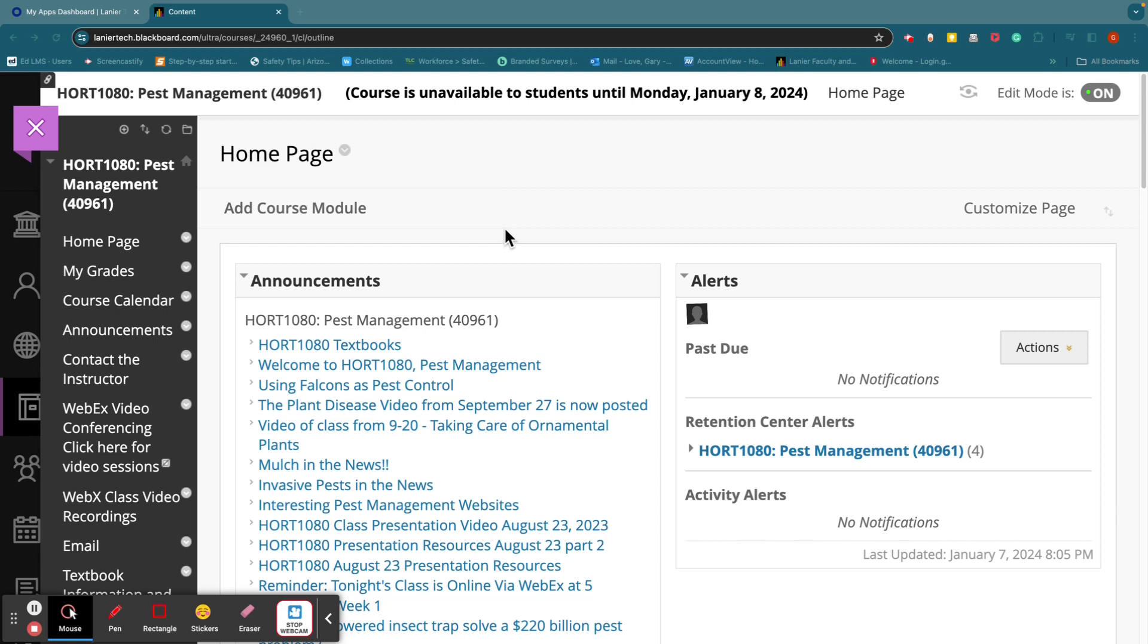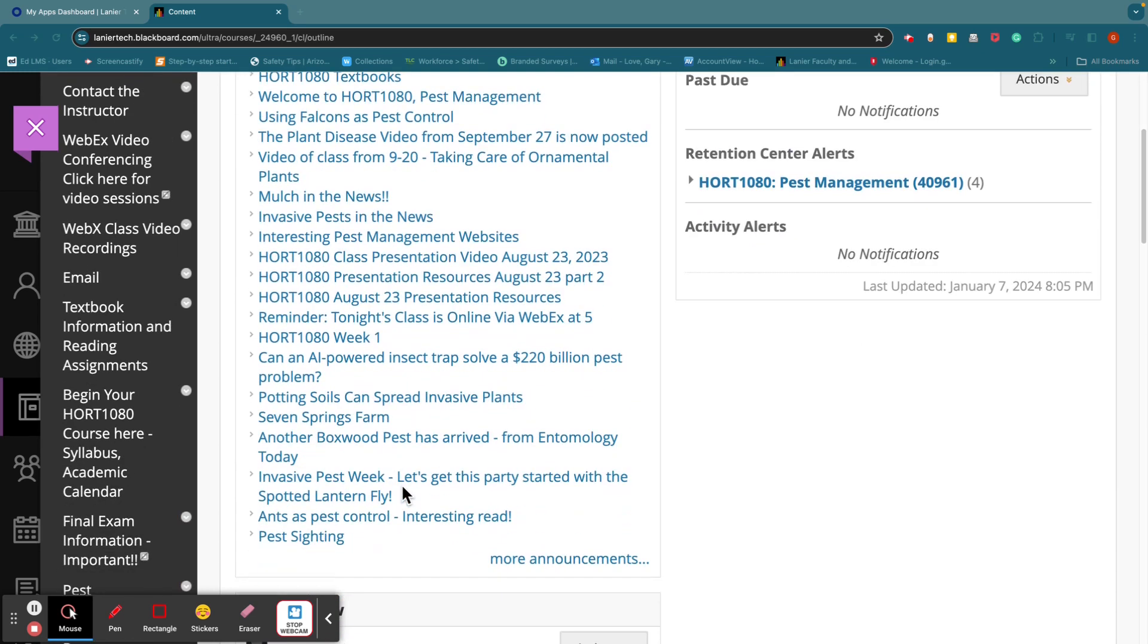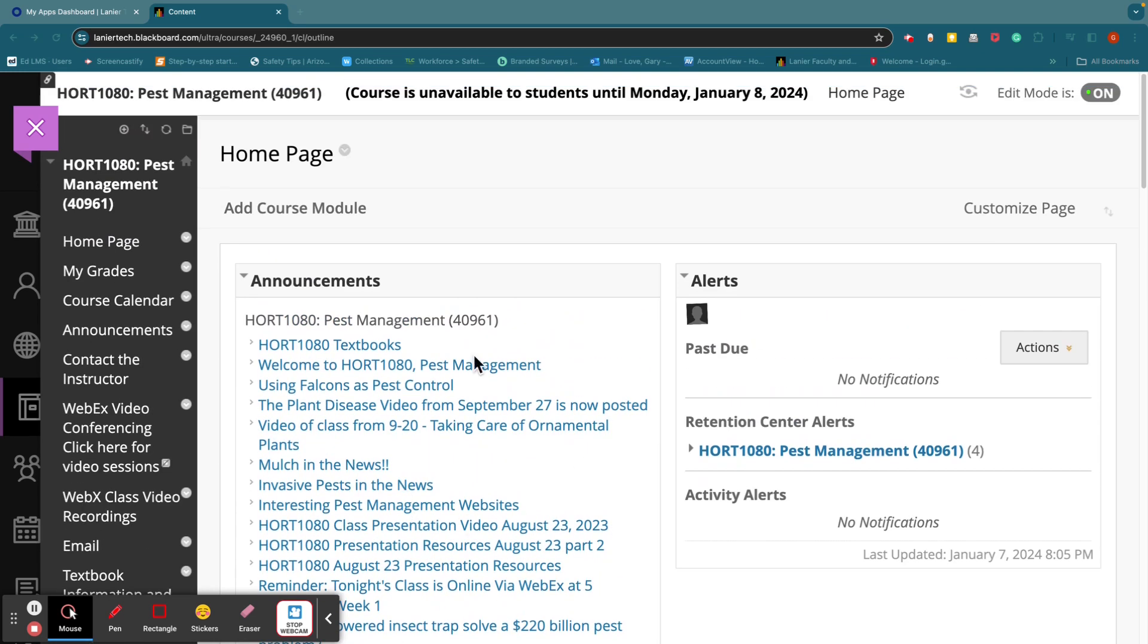What I'm going to talk in this little video about is the course itself. The course will be available tomorrow, Monday, January 8th. And this is the course layout, what it looks like for everybody. This is the homepage, and on the homepage you'll see a lot of announcements, including a textbook announcement and a welcome to Hort 1080 announcement that should have been emailed to you as well.